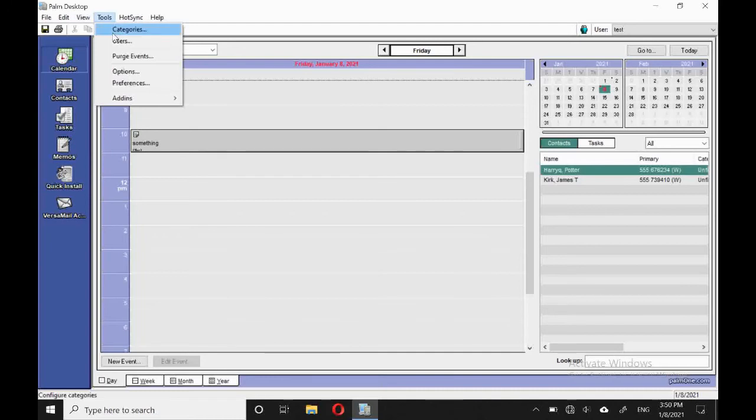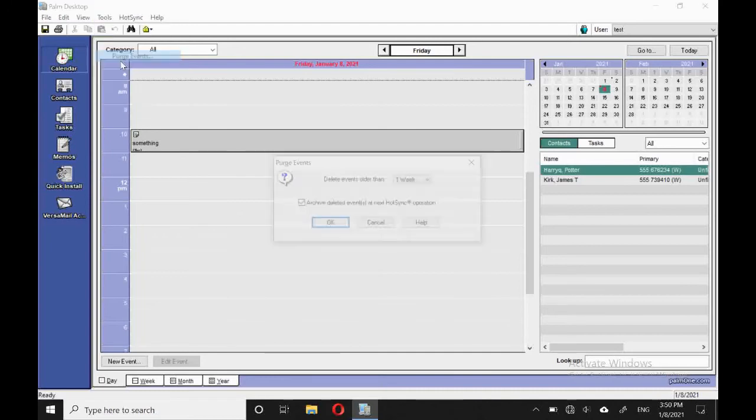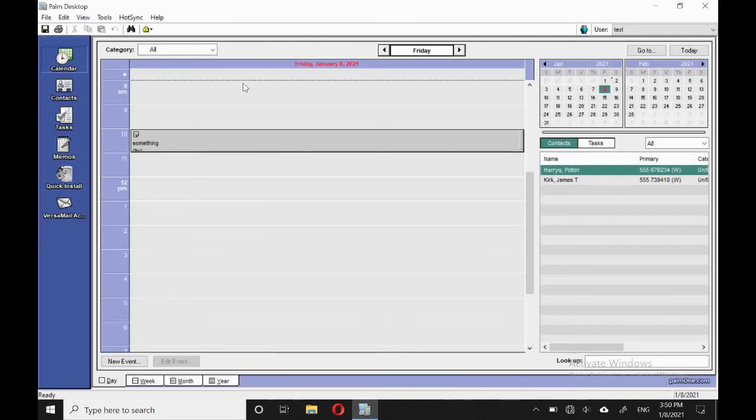And under tools, we can choose the categories and users, and we can purge events. This allows us to delete events older than a certain amount of time, and these will be then saved in the archive.